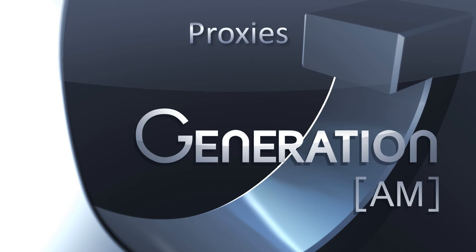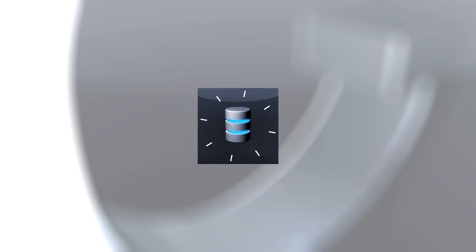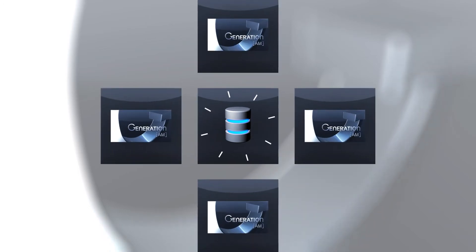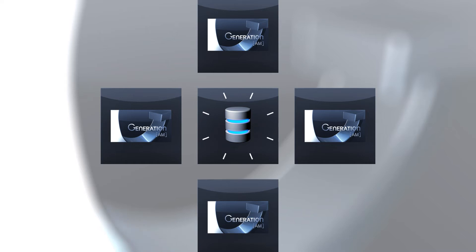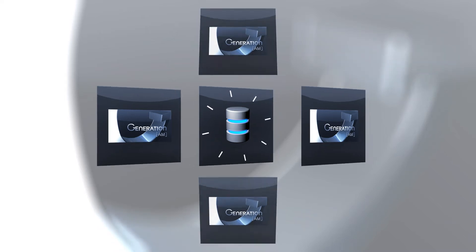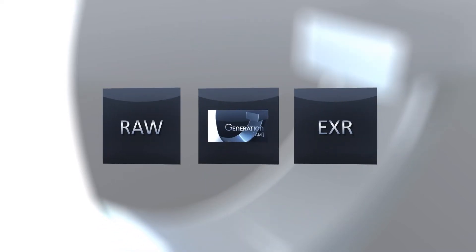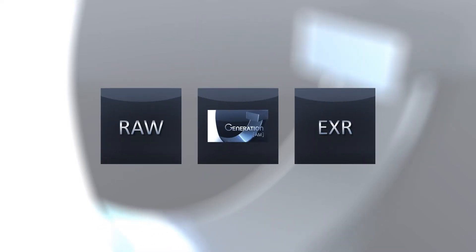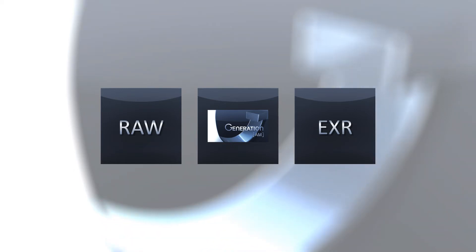Hello and welcome to this Generation AM tutorial about the proxy tool. When working in larger pipelines, you might find yourself pulling footage off a network which might not be fast enough to provide the necessary bandwidth for playback. Or maybe you are working with RAW files or EXRs which are computationally expensive to decompress or debayer.